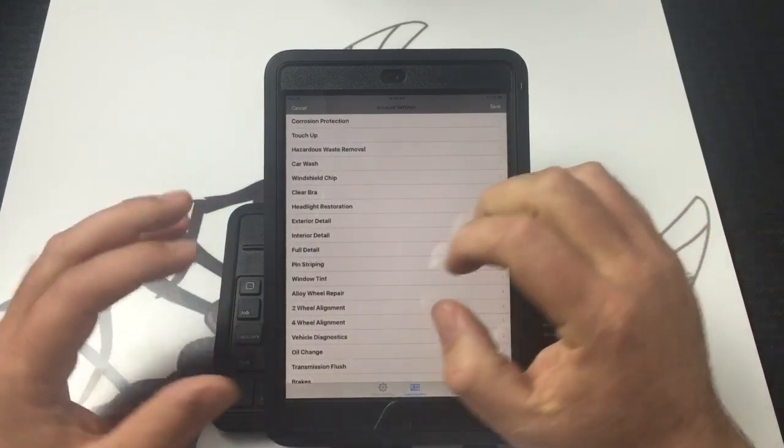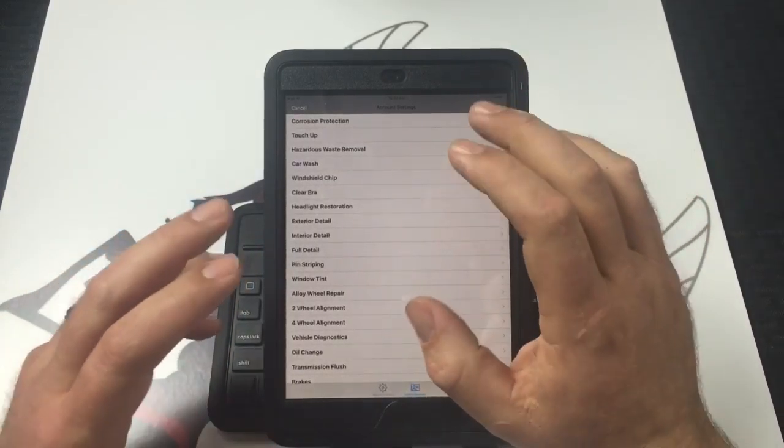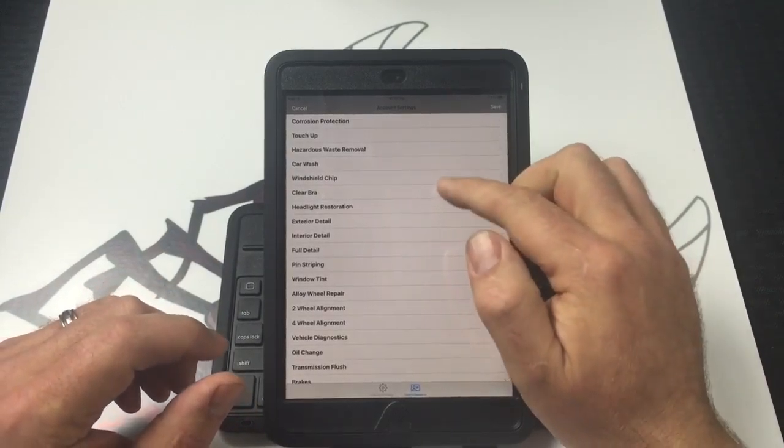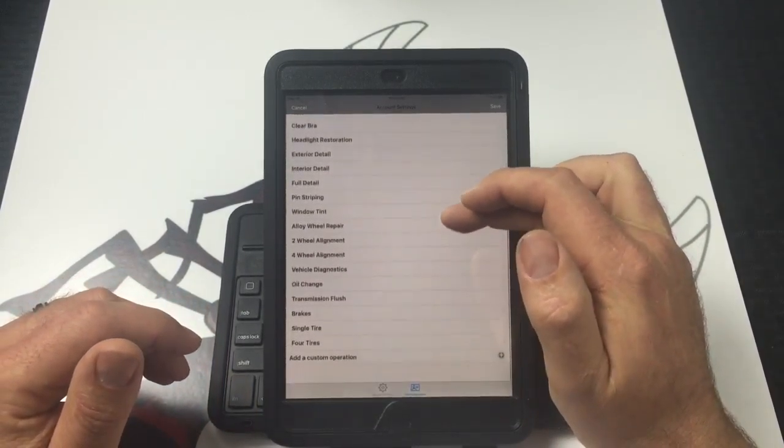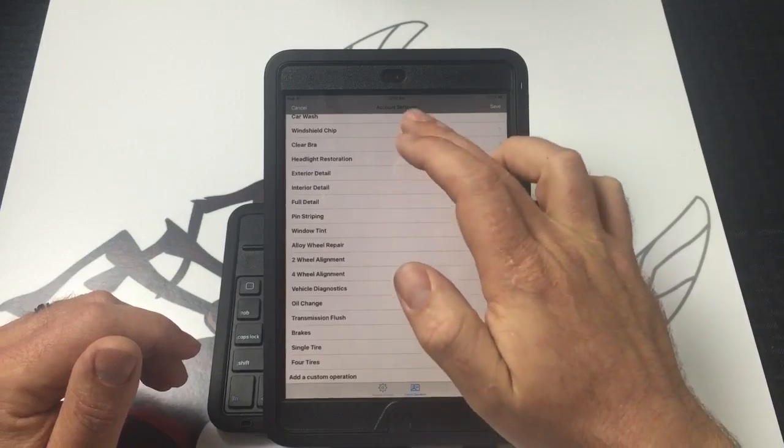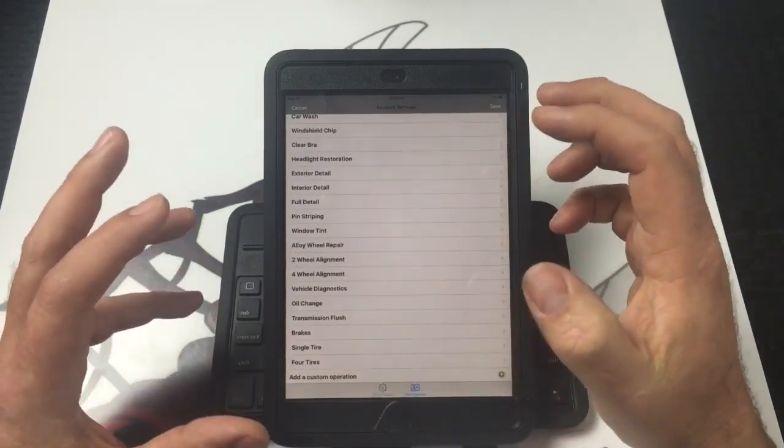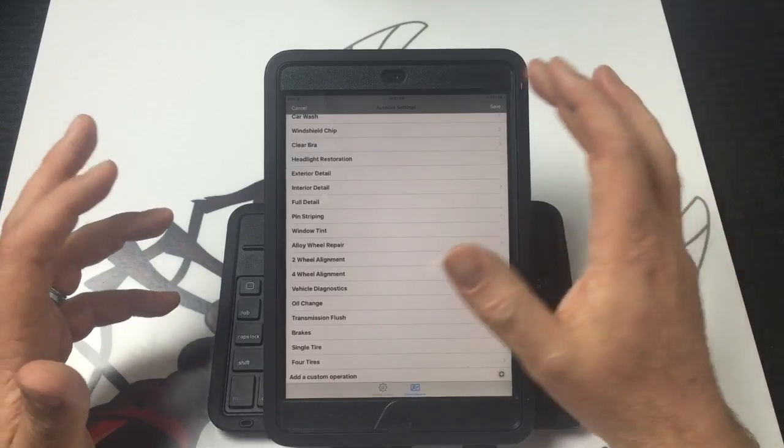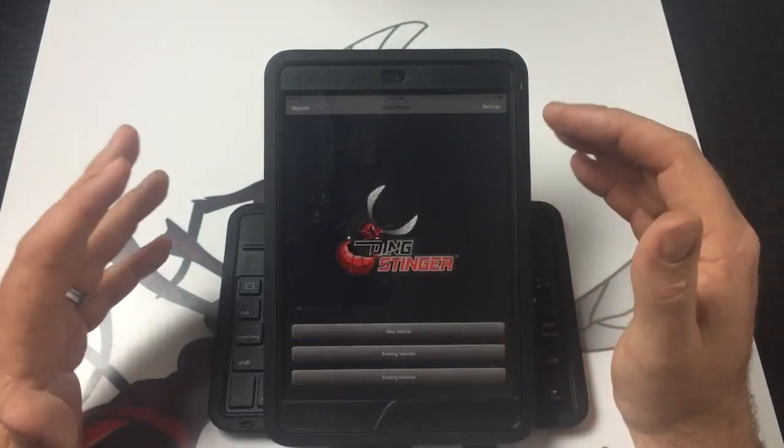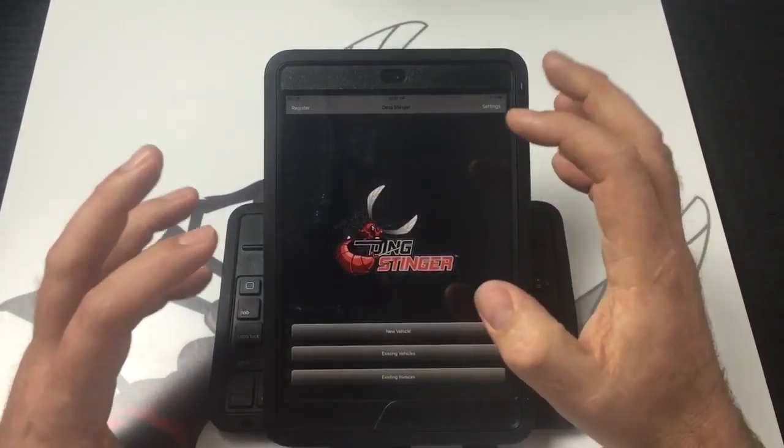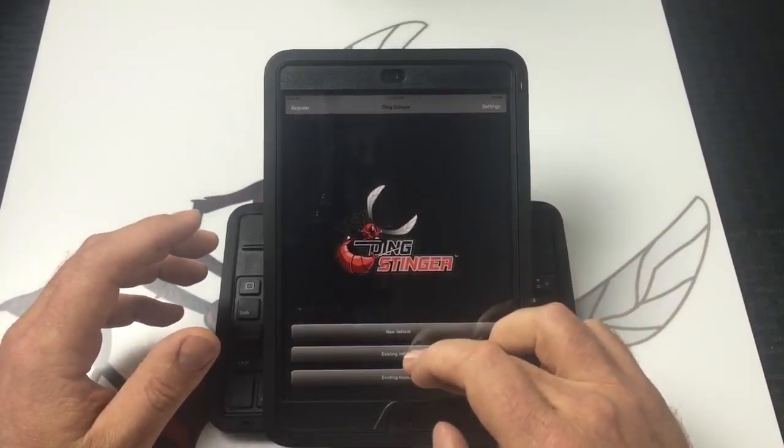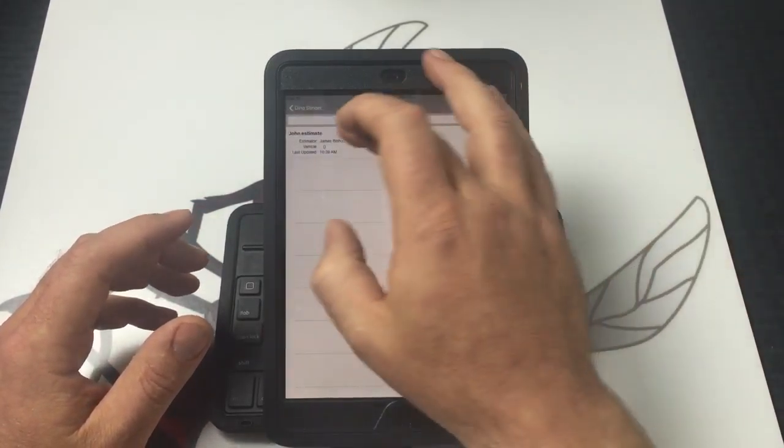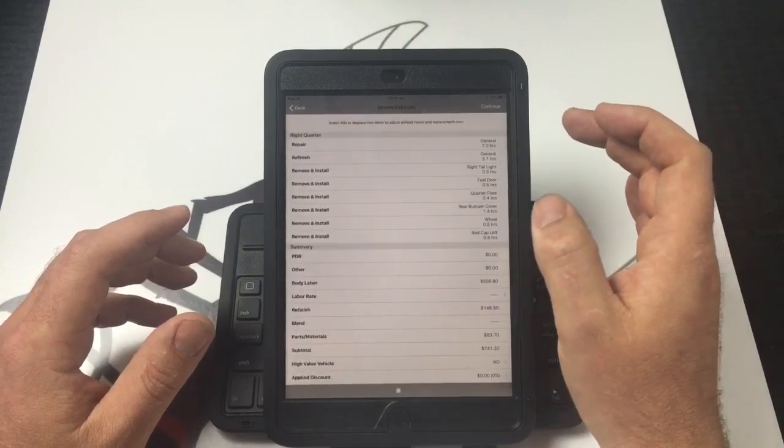Once you have all of your actions filled out here, you can name anything you want, put any price you want. If you do clear bra, if you do window tinting, if there's anything that you do for any shops that you work for, this is a great section to show them if it's something that is useful to them. Once you have all of your options saved, they will be saved in your settings.